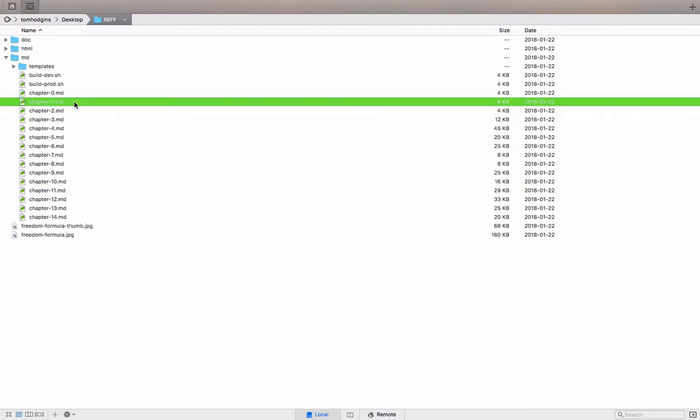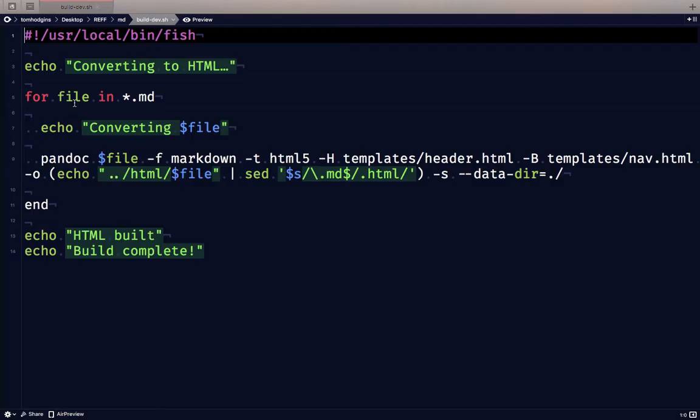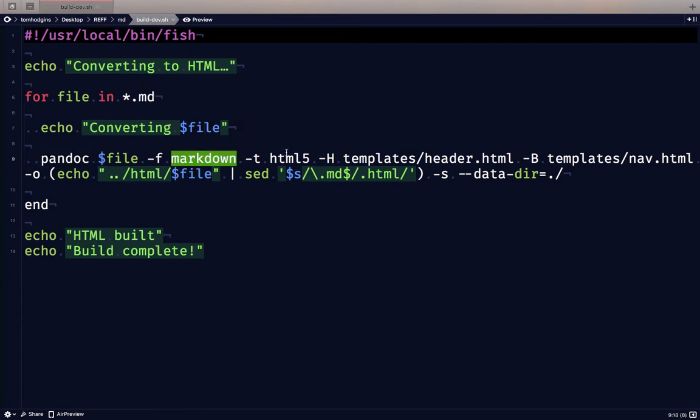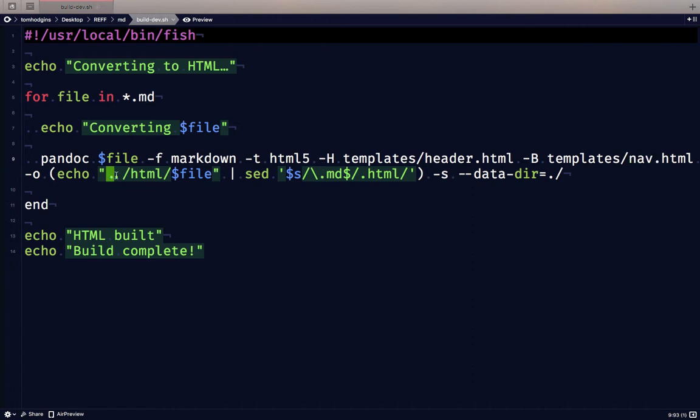So I have one Markdown file for each chapter, and the way that I'm converting these to HTML is by using Pandoc. So for development I have a shell script written here, and it will find every Markdown file and convert it. So with Pandoc it will convert from Markdown to HTML5, it will use this header file when we're building for development, and use this navigation file when we're building for development, and output it in the HTML folder with the file name extension markdown replaced by HTML.